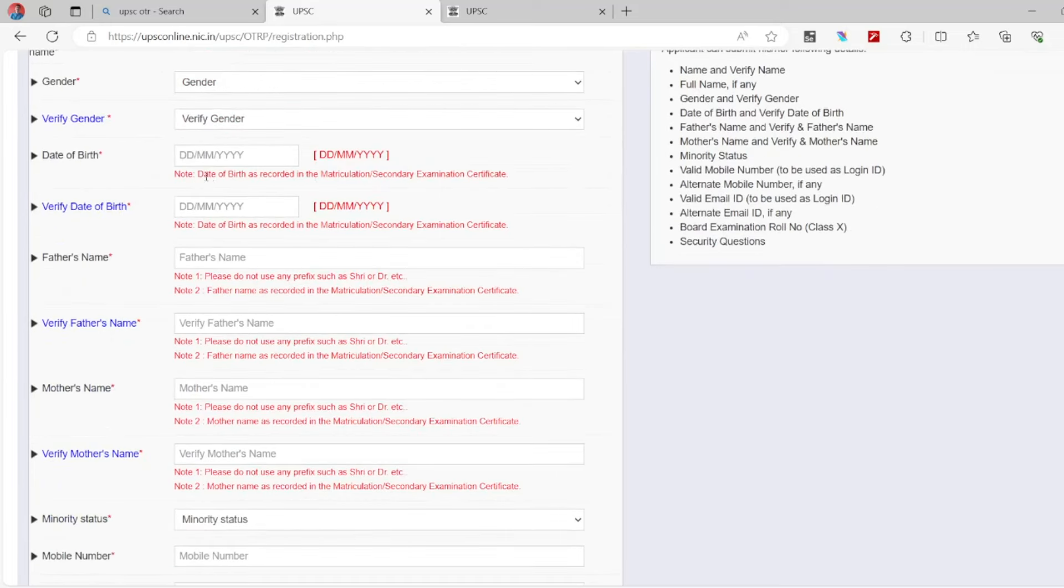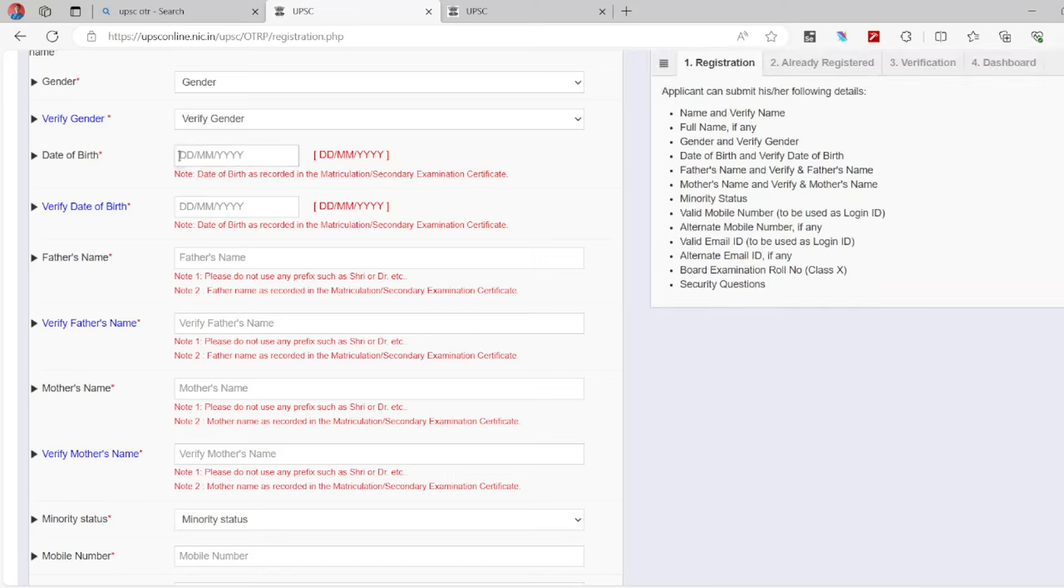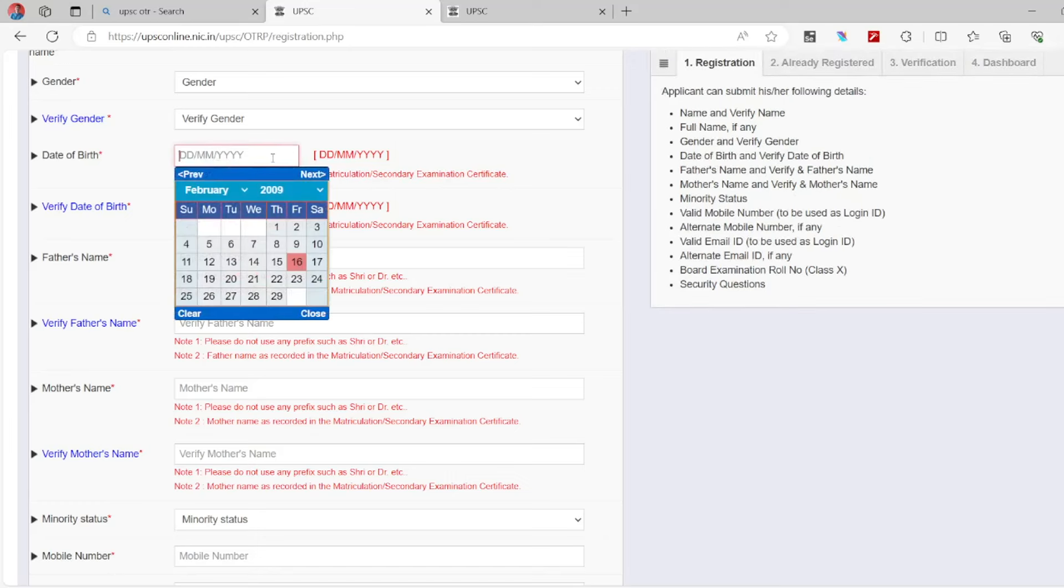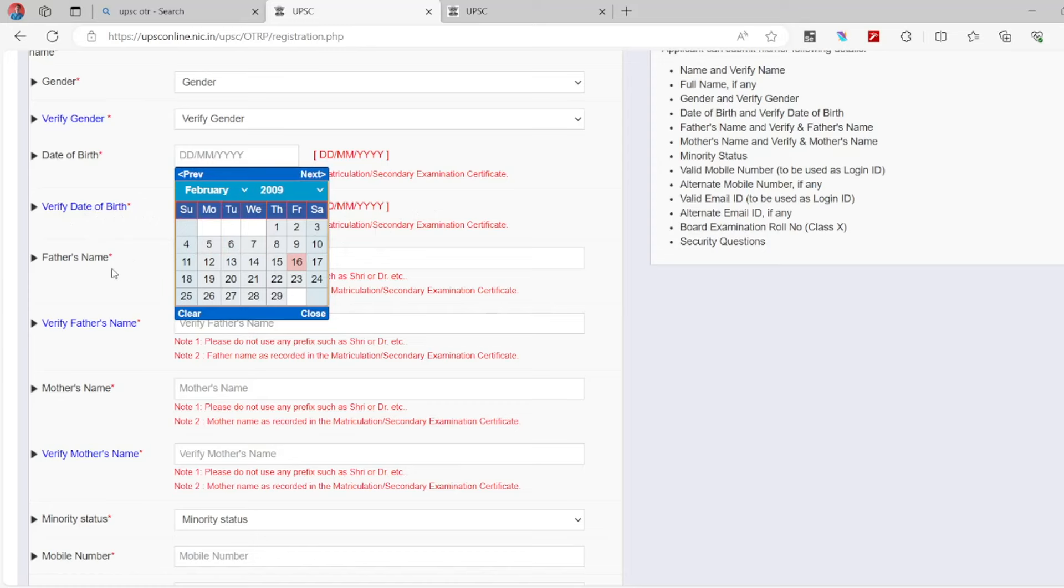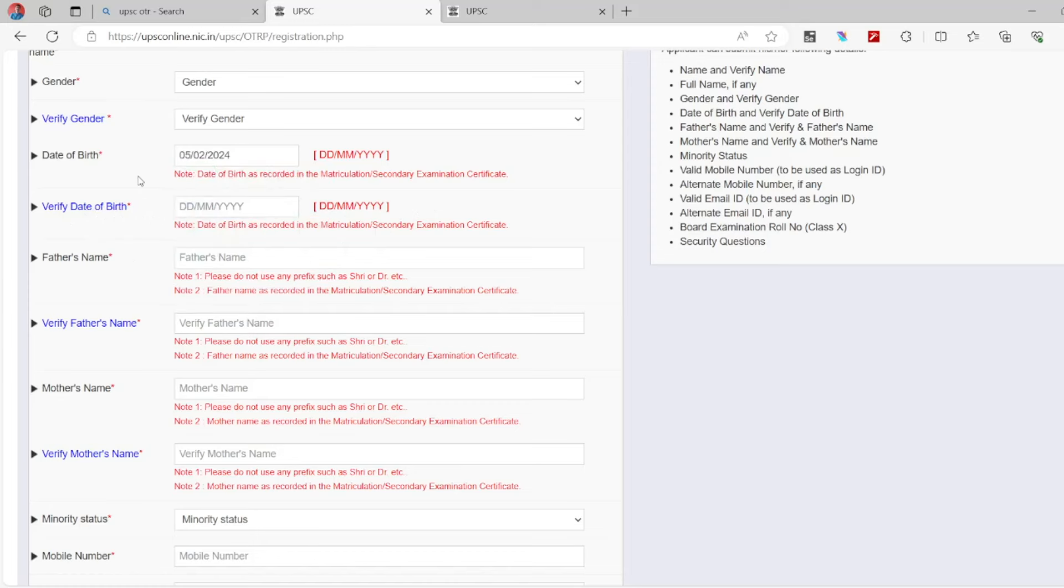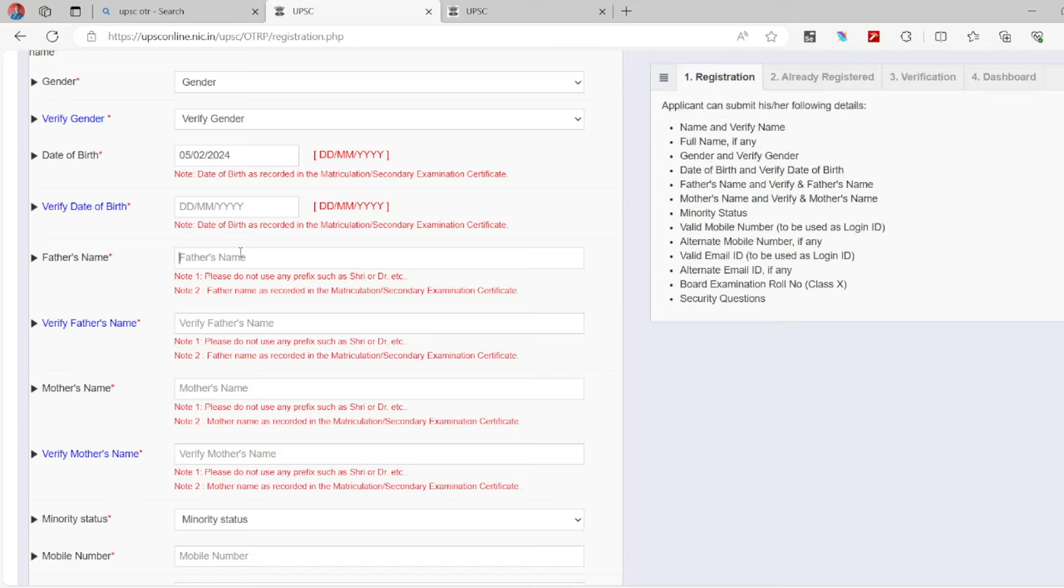Next, father's name. Please do not use any Shri or Doctor prefix. Enter the father's name and mother's name. Once you enter mother's name, you can verify the details.